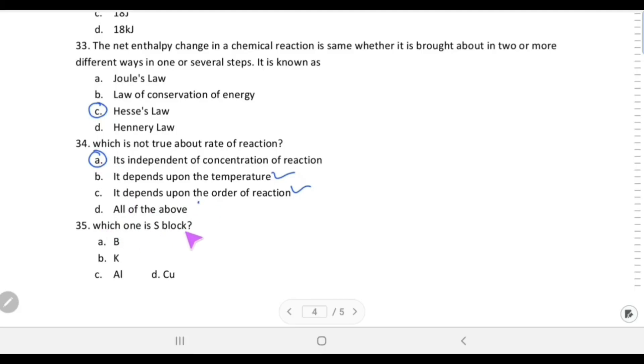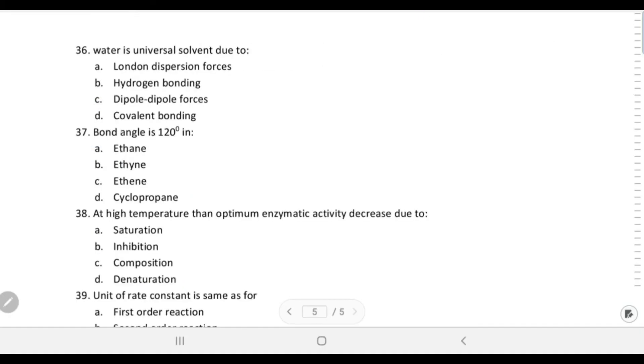Which one is an s-block element? Potassium is a group 1 alkali metal, so it is an s-block element. Boron and aluminium are p-block, and copper is a d-block element.